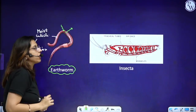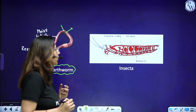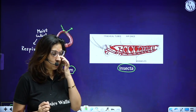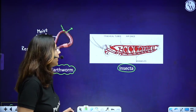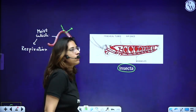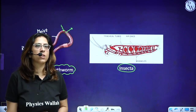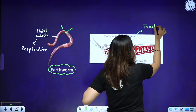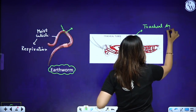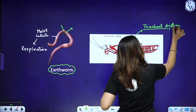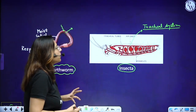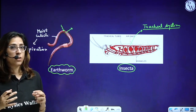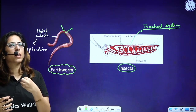Now let's talk about insects — arthropods. In phylum Arthropoda, insects have a well-developed tracheal system, as you must have studied in the chapter on structural organization — for example, the cockroach. This tracheal system helps in exchange of gases. A network of tubes is spread throughout the body, in touch with every body cell, giving oxygen and removing carbon dioxide.